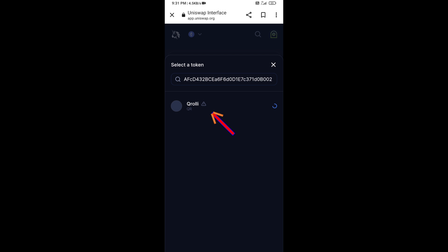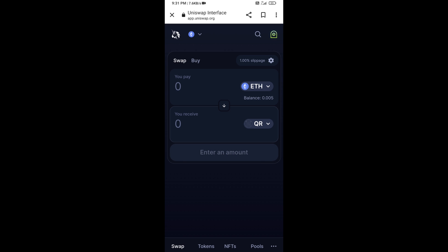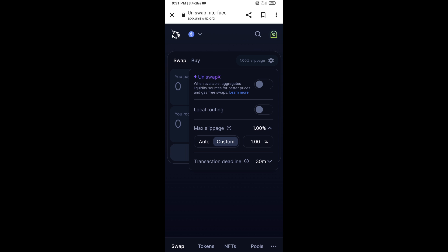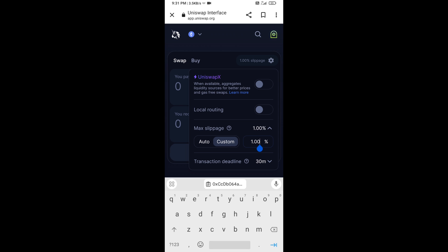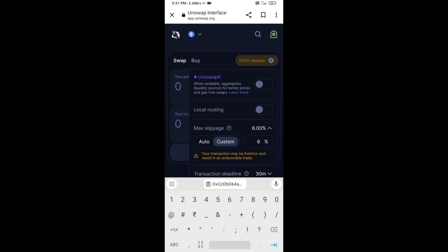Then you will click on this token and click on I Understand. After that, you will set the slippage for effective purchasing — click on this icon and set 6% slippage.